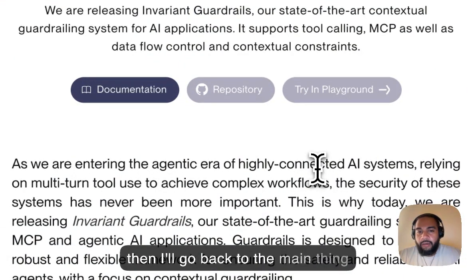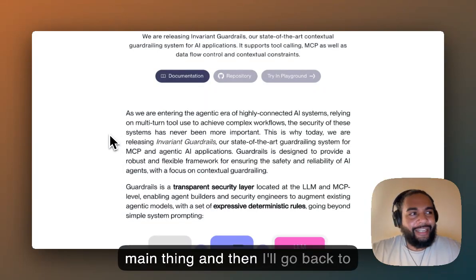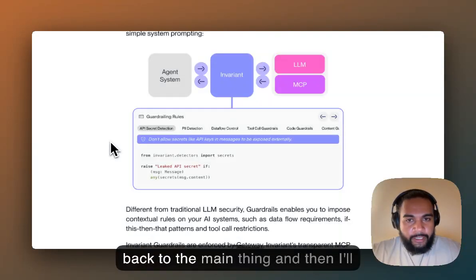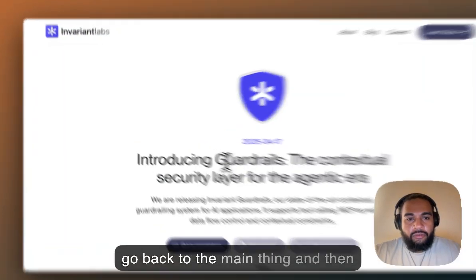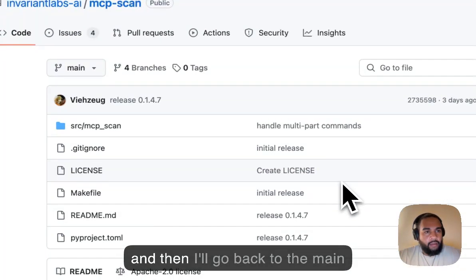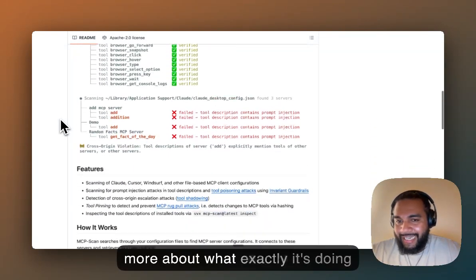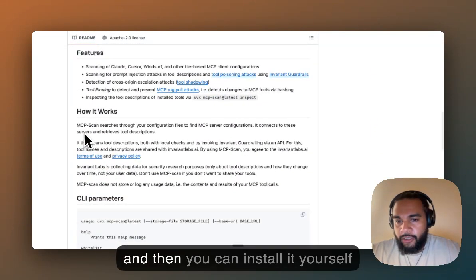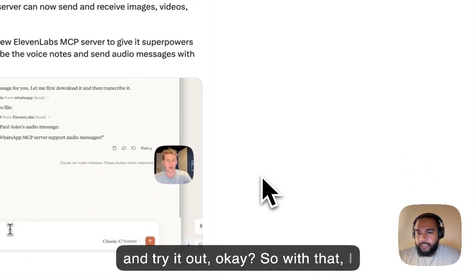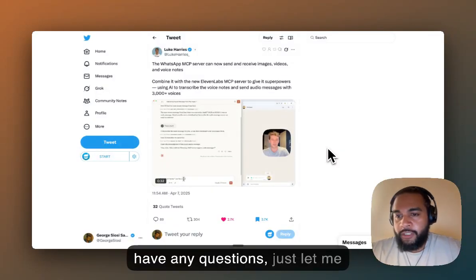This is going to become more of an issue as it's new territory — it's essentially like installing antivirus software, but for MCPs. If you're a builder or interested in this space, I highly recommend checking out Guardrails by Invariant Labs. They have a related GitHub repo where you can learn more about what it's doing, and then install it yourself and try it out. I hope you enjoyed this video around the WhatsApp MCP server. If you have any questions, just let me know. Speak soon.